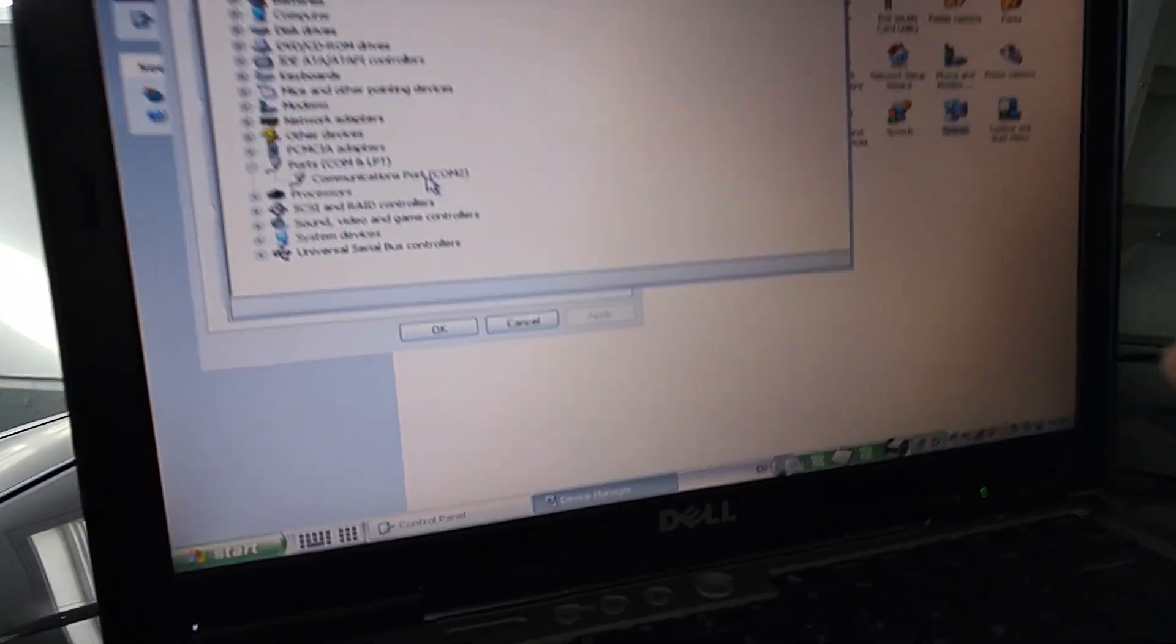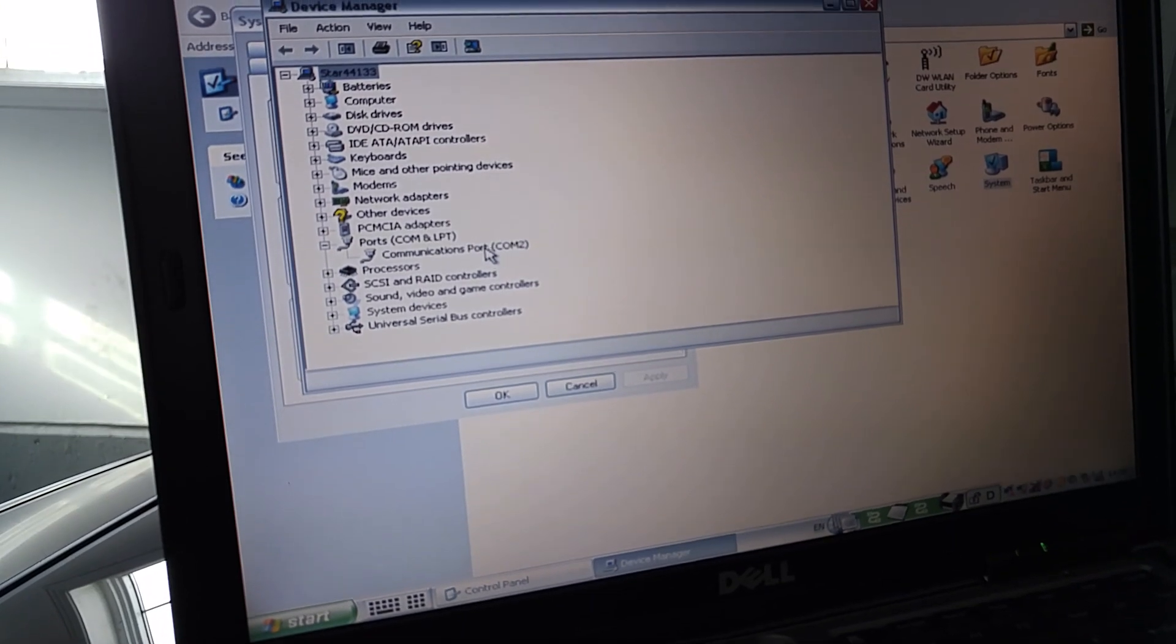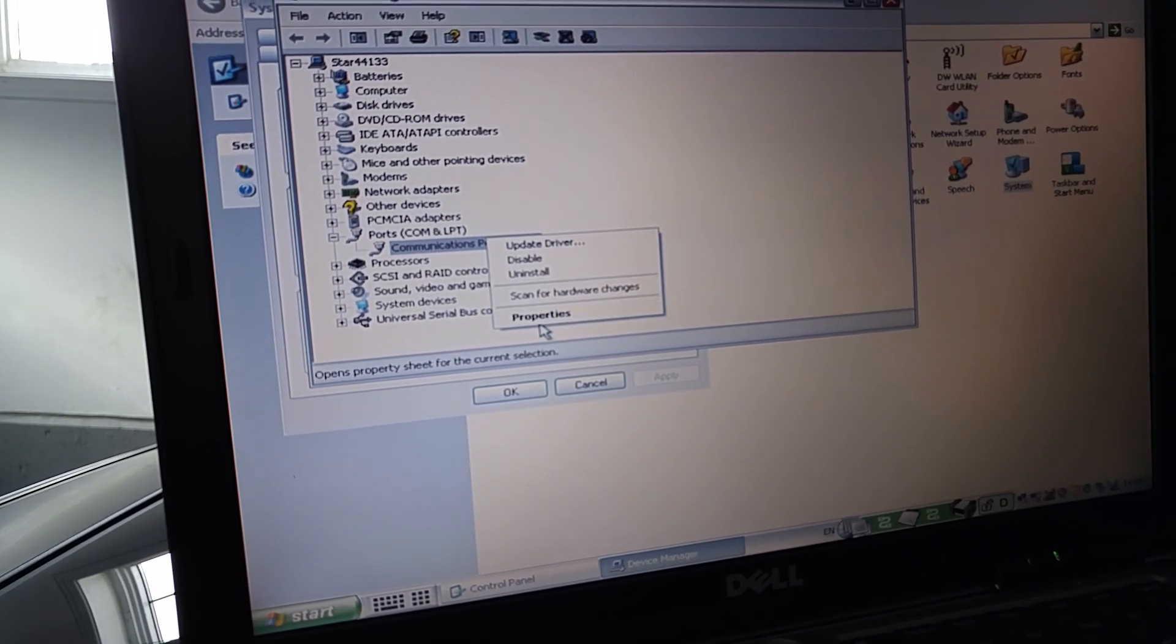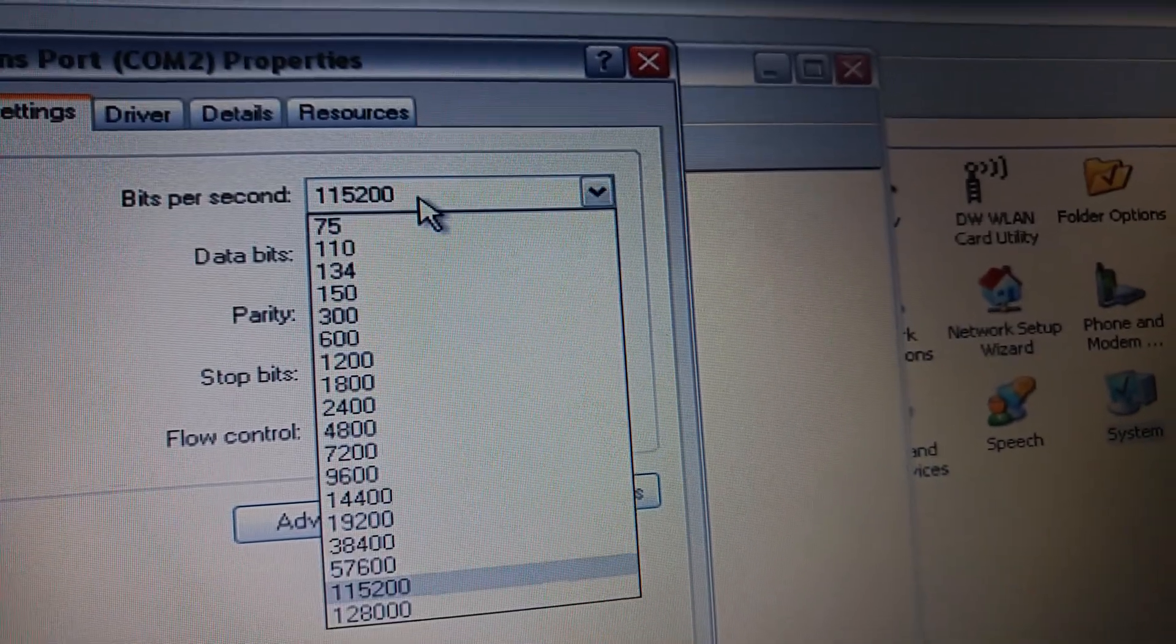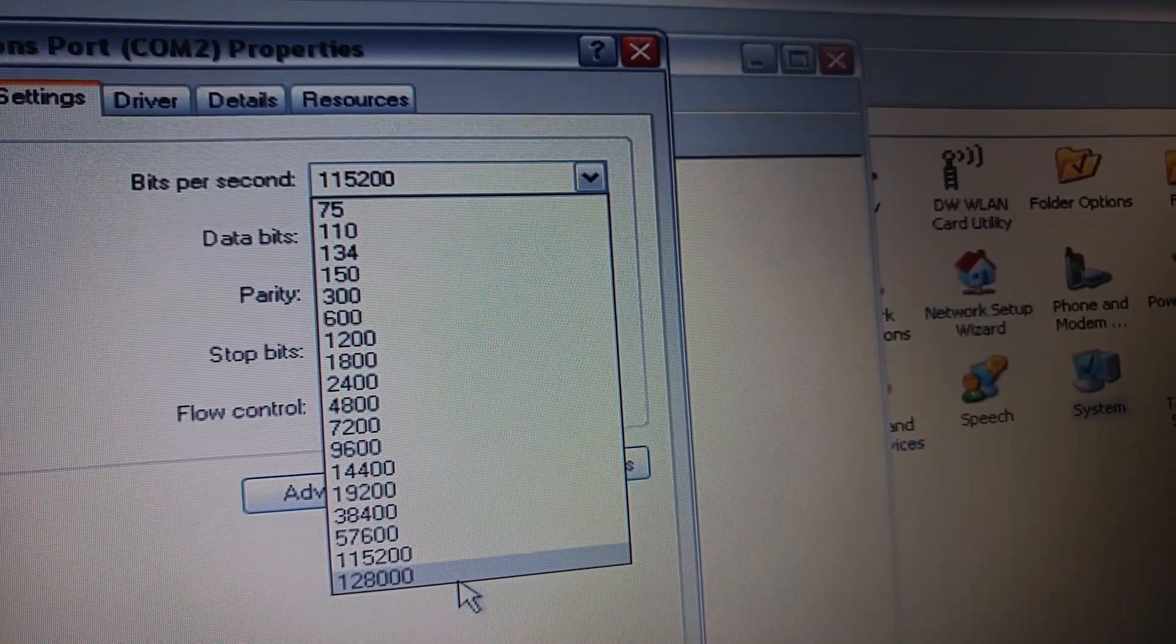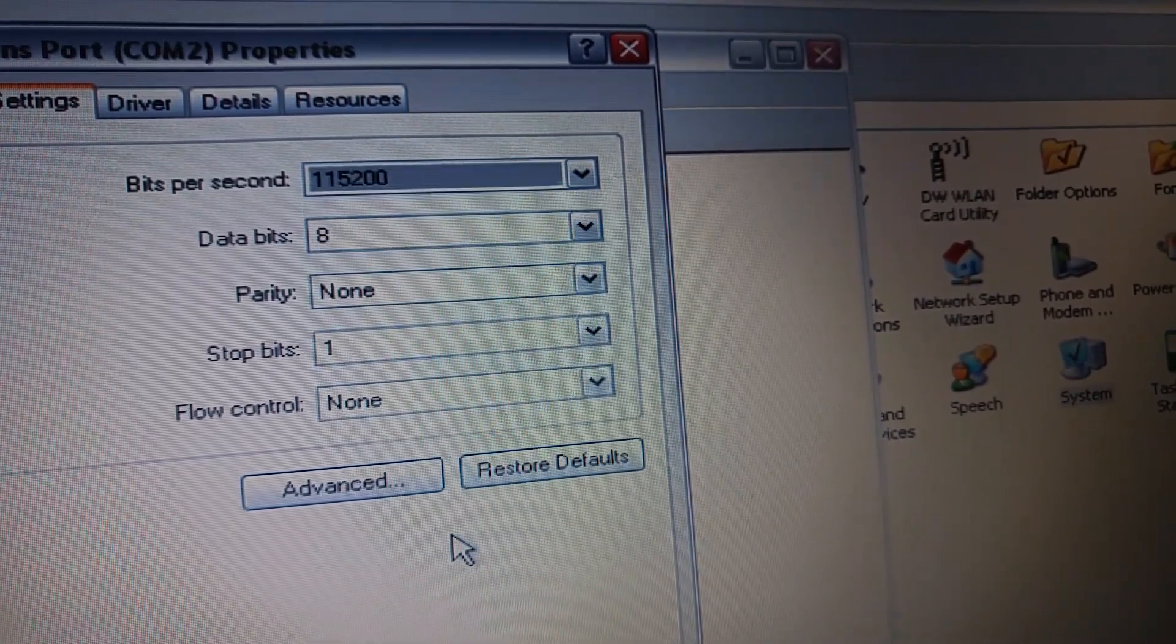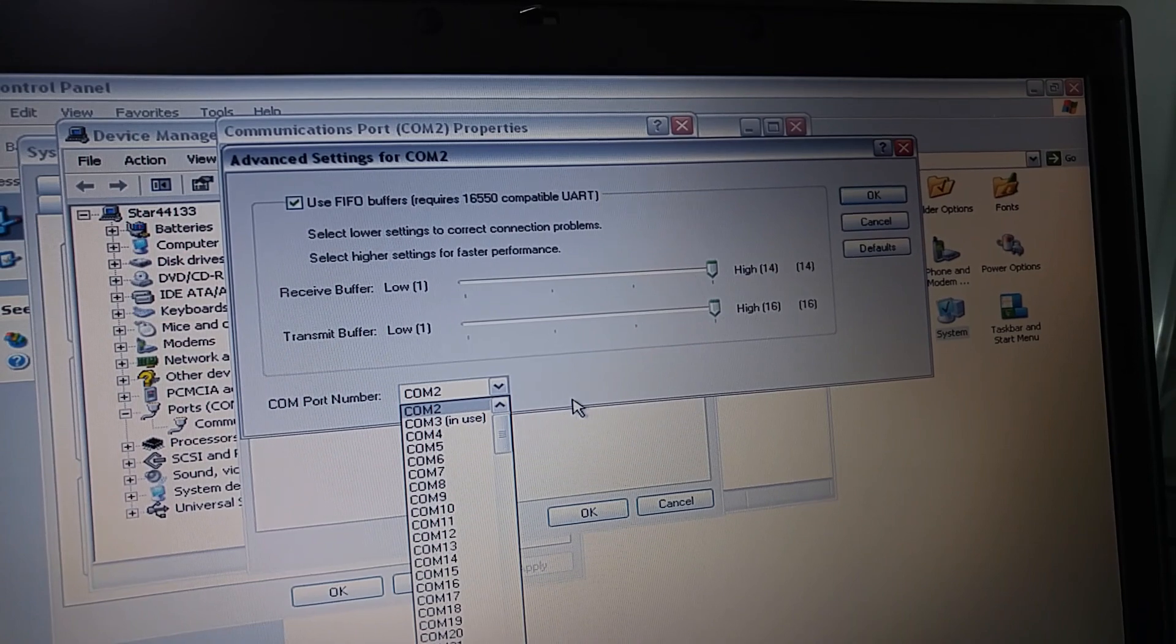But if you do have a laptop like mine where you have a D620 or a D630 that has a serial port, this is what you should do with your settings. Right click your communication port, go to properties, and then go to port settings. And your bit rate here should be 115200, not 128000 or anything other than 115200. Click on that, and then go on advanced. And change your COM port to COM port 2.